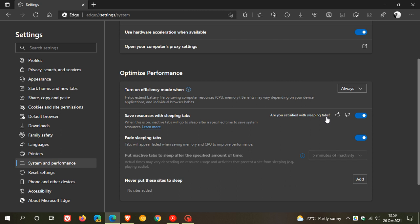As soon as I changed it to Turn on Always, my sleeping tabs inactivity time period has now been set to five minutes by default, and I can't click on that to change anything. So if you set it to Always, just take note that your sleeping tabs will be set to five minutes of inactivity by default.